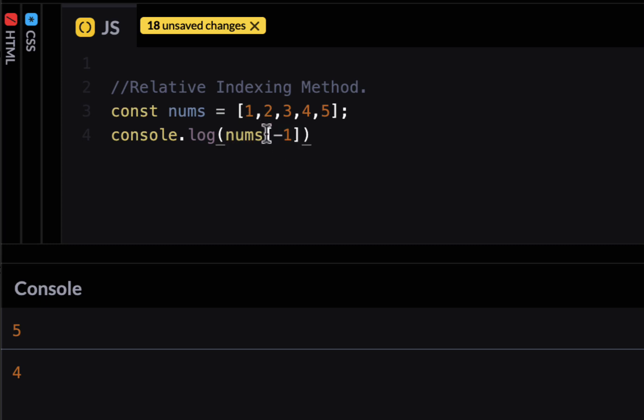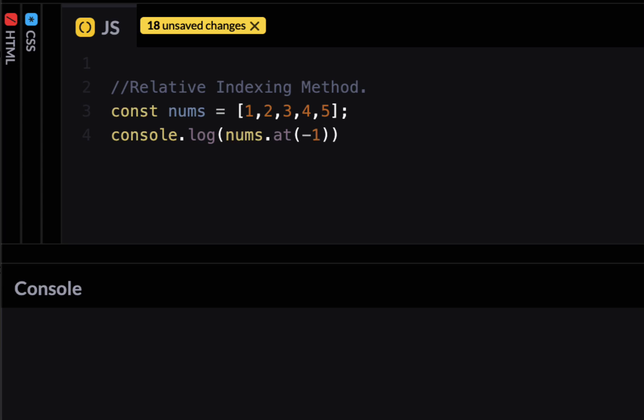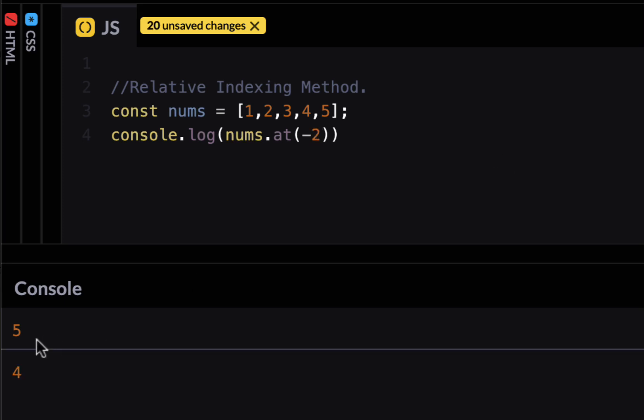So in ES 2022 JavaScript introduce a new method called at. And this is where you can provide minus one. Minus one means the last element. So now if I run this you will have five. And minus two will be the second last element which is four and so and so forth. So now you can actually get the elements from the back of the array without finding out the length of the array. Maybe just a little bit makes things a little bit simpler. Obviously you can live without this feature but it's nice to have.